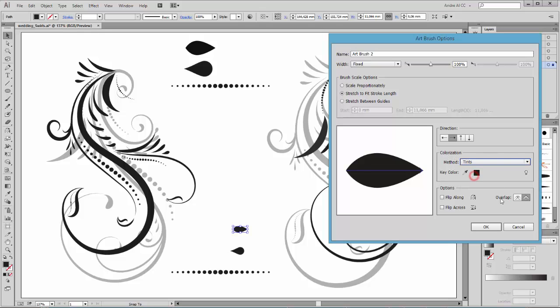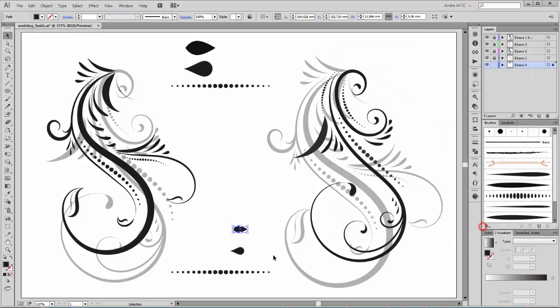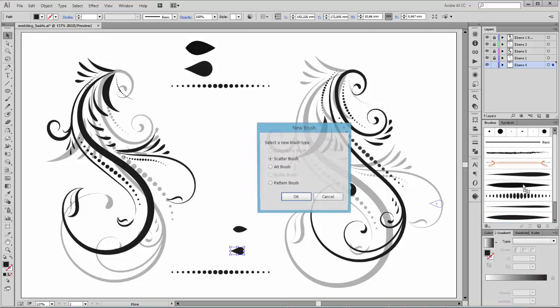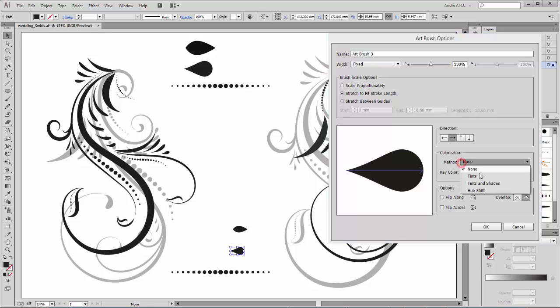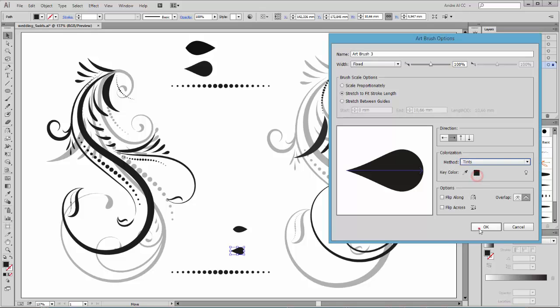So now you can change the color and change it to Tints. Make the same with this brush — Art Brush, and Tints.